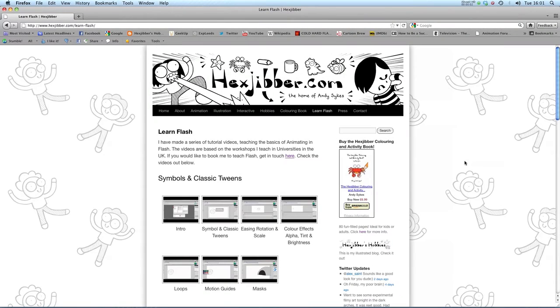Hi, my name's Andy Sykes. I'm an award-winning animator and illustrator based in the UK. Welcome to my lessons on Flash CS5. This is my website, Hextubber.com.